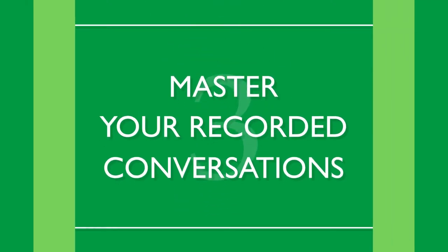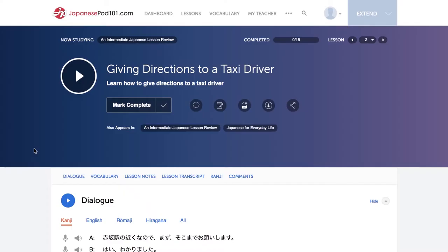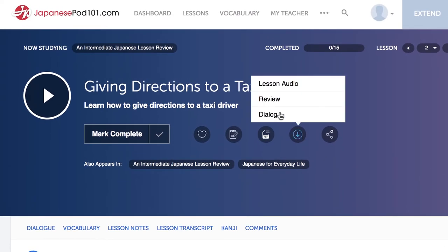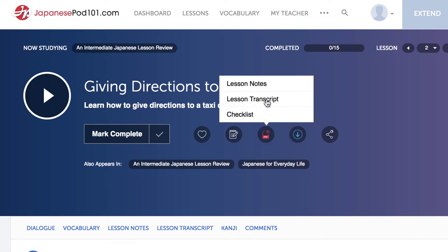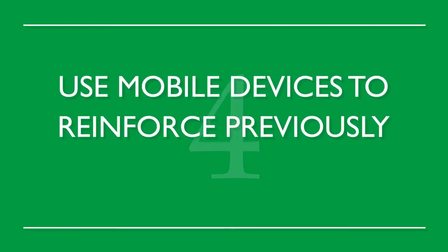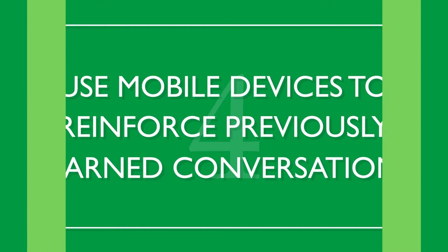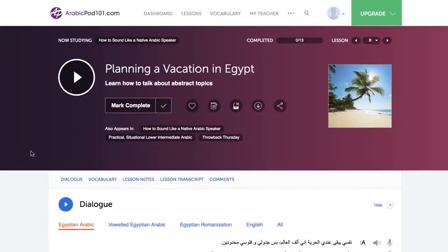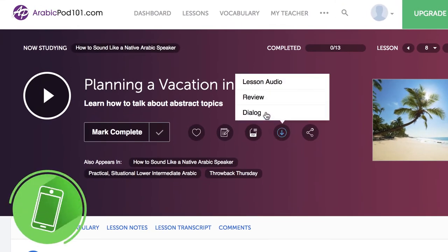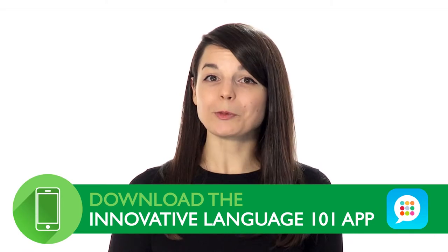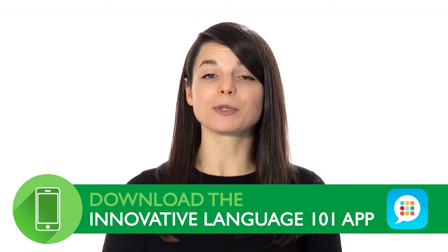Number three: master your recorded conversations. Record conversations and go over them again and again. Master entire conversations and repeat them line by line. Use any of the dialogues available for download on our website — these come with transcripts of the entire conversation. Number four: use mobile devices to reinforce previously learned conversations. Constant review is the best way to progress. Download recorded dialogue to your mobile device and incorporate it into your music playlist. Quick reviews throughout the day effectively reinforce what you've learned.